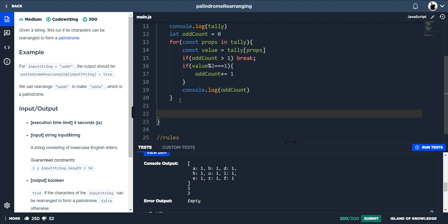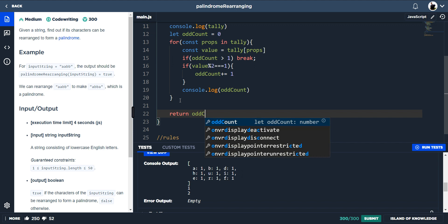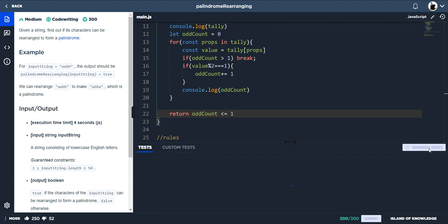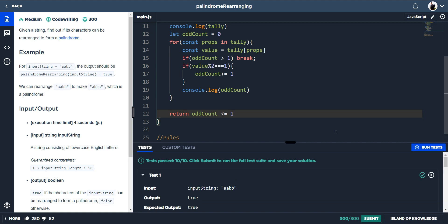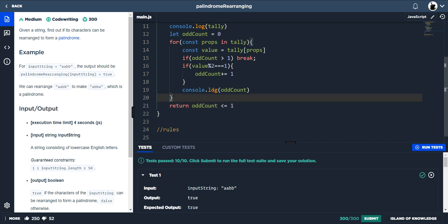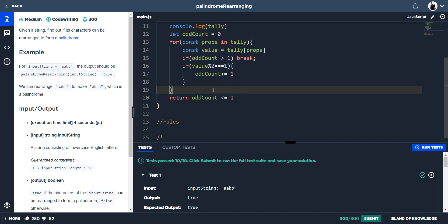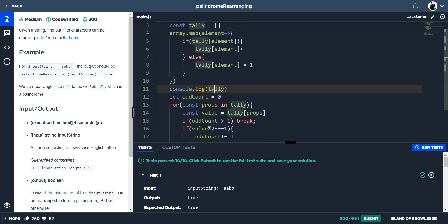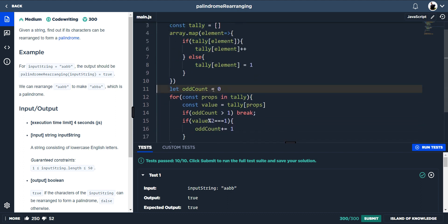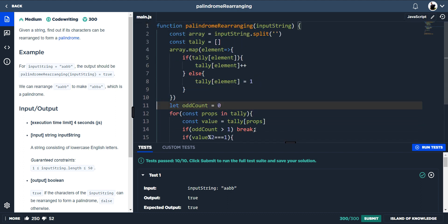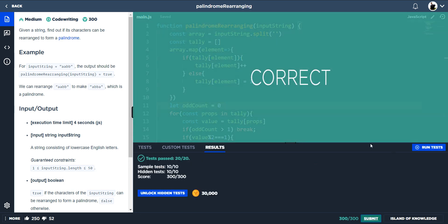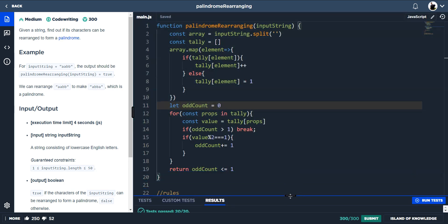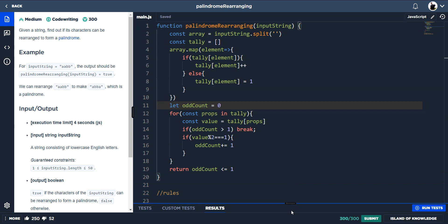So what we can now do is just do return odd count is less than or equal to one. And that will get us our solution. Now we'll just get rid of these console logs. Let's just submit it. And that there is a solution.